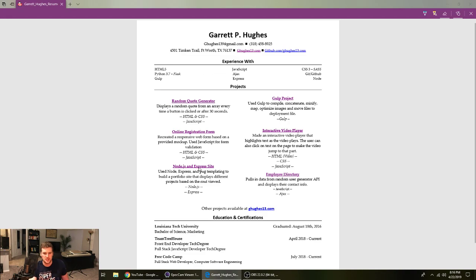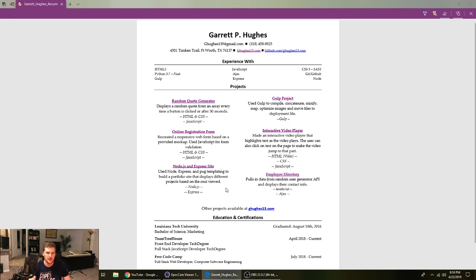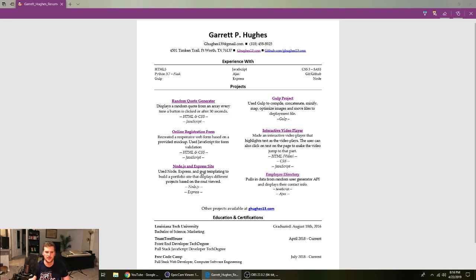And I tried to put projects that I used all these skills on. So like the Node.js and Express site, I used Node, Express, and like Pug templating to build a little portfolio site. If you asked me to do that now, I could not. I'd have to relearn Node and Express and Pug. Actually, I just have to relearn Express and Pug. Node's like pretty easy.